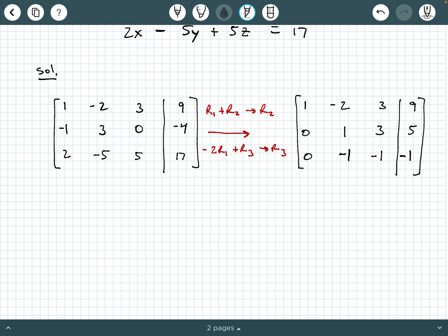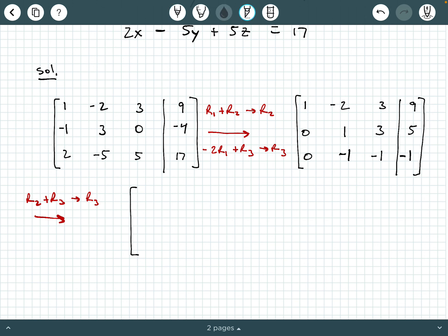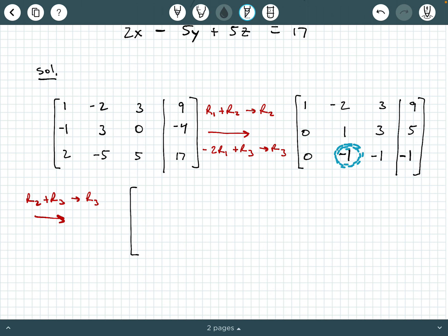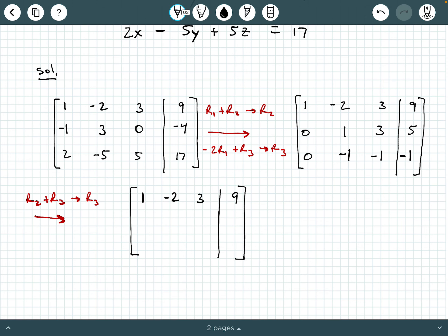We've generated two 0s. The next goal is to generate a 0 in the remaining lower-triangle entry. I'm going to say row 2 plus row 3 to change row 3, using row 2 to make that negative 1 become 0. Rows 1 and 2 stay the same. Row 2 plus row 3 gives 0 in that position, then 3 minus 1 is positive 2, and 5 minus 1 is positive 4.